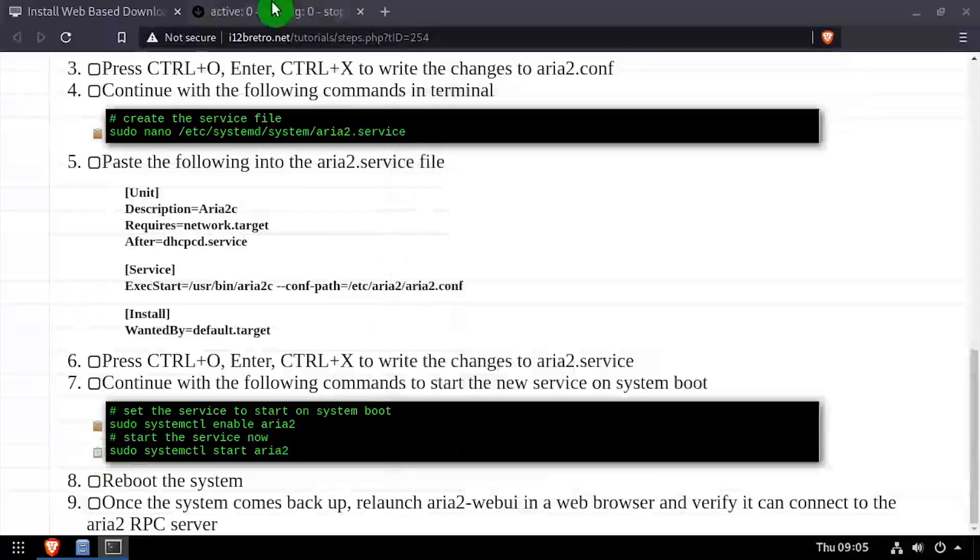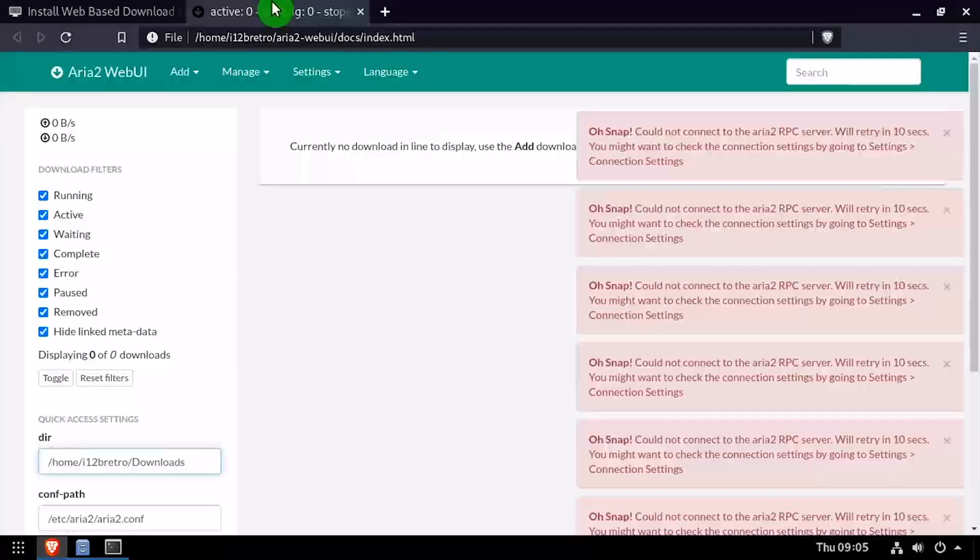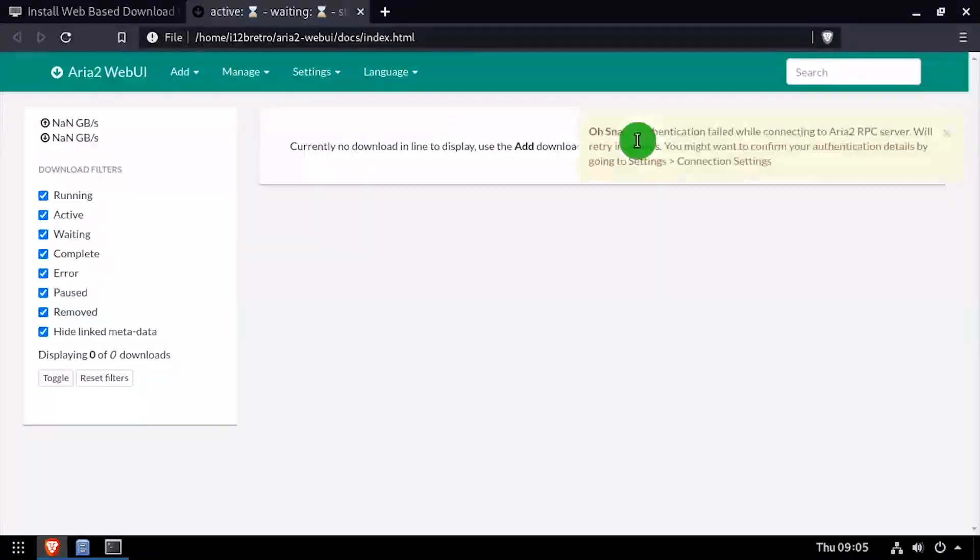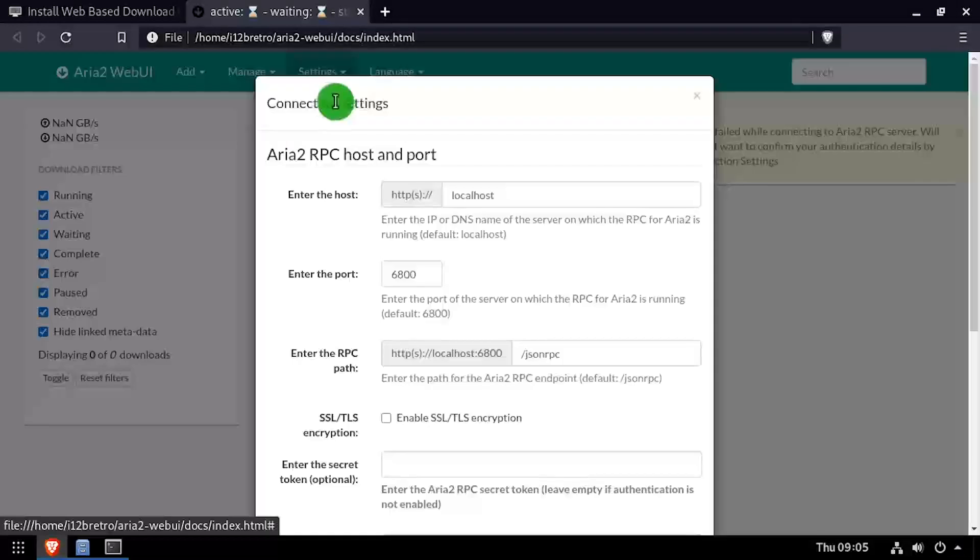We now have ARIA 2 running as a service. Navigate back to the web browser and refresh the ARIA 2 Web UI page. You may need to go back to settings and connection settings and reset the secret token.